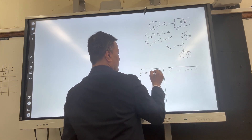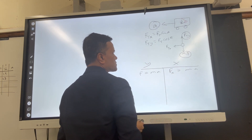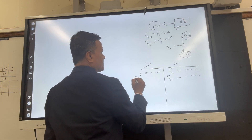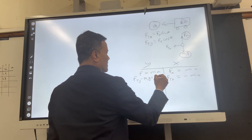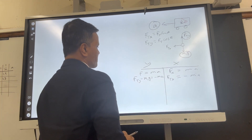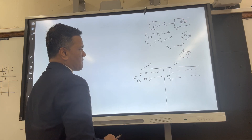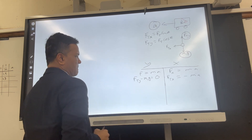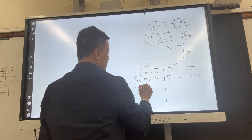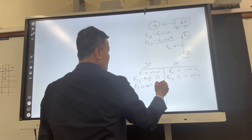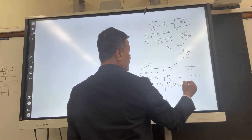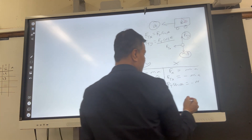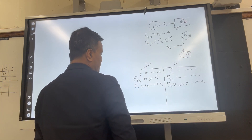Applying F = ma in both directions: In the x-direction, only one force acts — Ftx = m·a. In the y-direction, Fty minus m₁g equals zero, because the truck is not accelerating vertically. So Fty = Ft·cos(θ) = m₁g, and Ft·sin(θ) provides the horizontal net force.